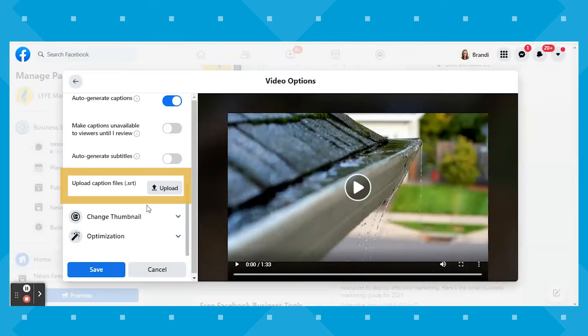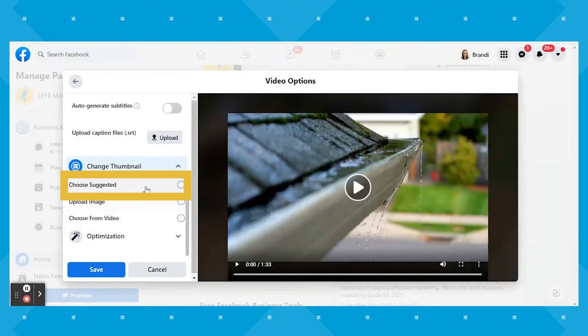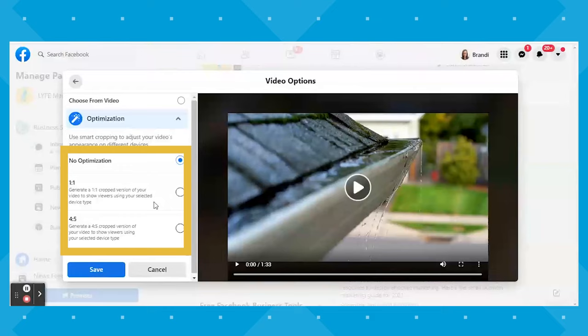The next section is Change Thumbnail, where you can choose Facebook's suggested thumbnail from your video, upload your own, or choose from your video. I would recommend uploading your own — Jelly has a video on how to create thumbnails, which I'll link in the description. Creating your own thumbnail means you get to choose enticing imagery and text that will make people want to watch your video. The last section is Optimization, which gives you the option to choose Smart Cropping to adjust your video's appearance on different devices.